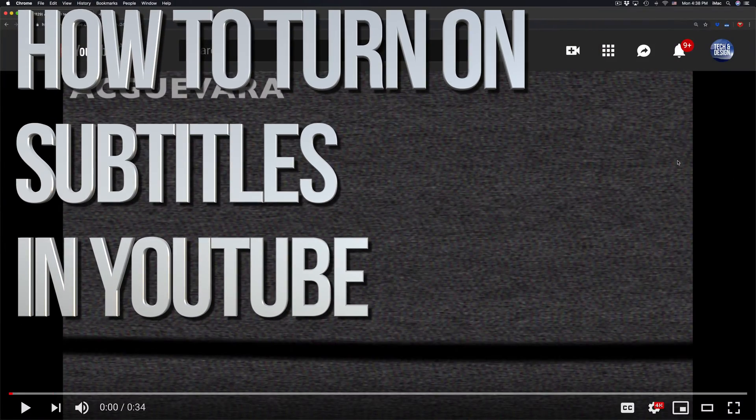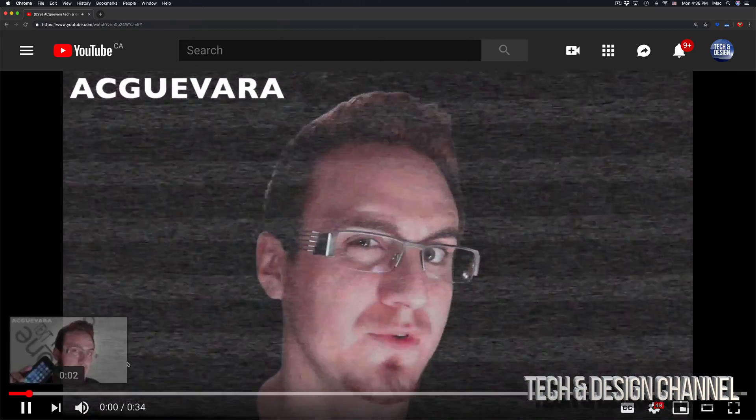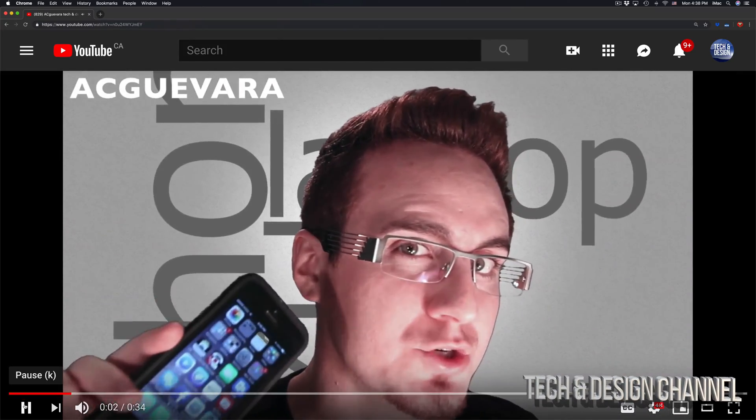Hey guys, on today's YouTube video I'm going to teach you how to turn on subtitles right here on YouTube. So let's say you're playing a YouTube video such as this one.